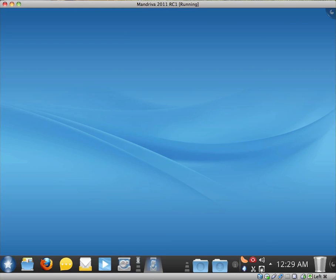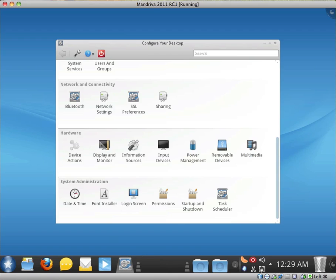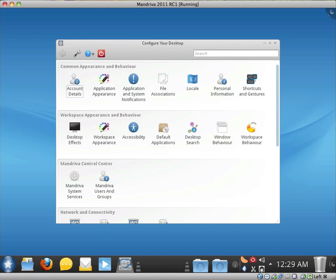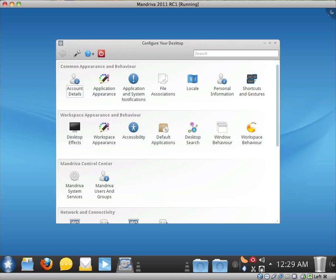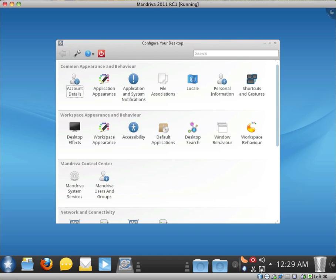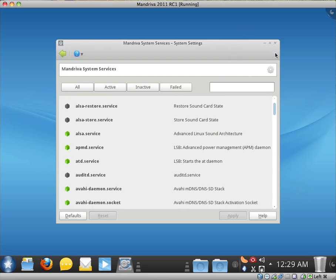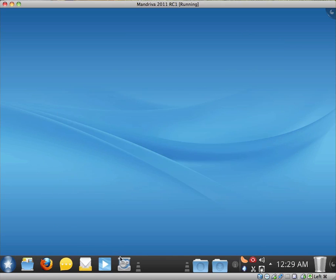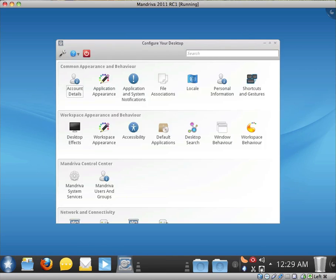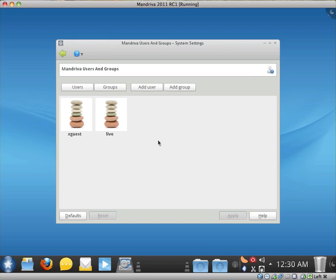Configure your desktop - just the standard configure your desktop panels, so common appearance and behaviour, workspace appearance and behaviour, the Mandriva control center, network and connectivity, hardware and system administrator. I read something about the Mandriva control center being updated, so let's quickly check Mandriva system services. Okay, that looks a bit different to how a lot of other distributions allow you to create users and groups and modify them. So I'm not sure if that's what I read about.